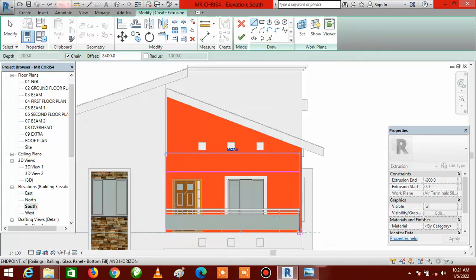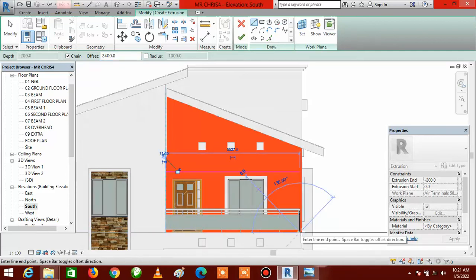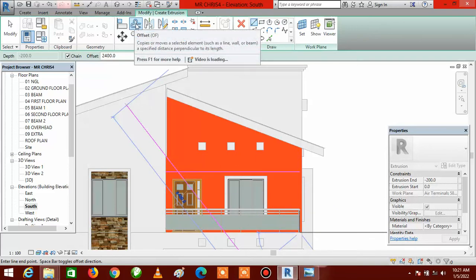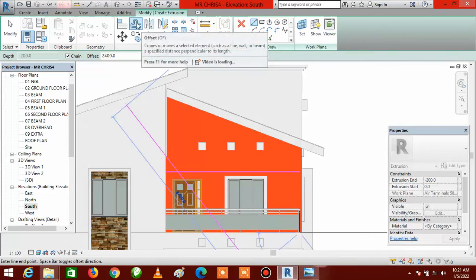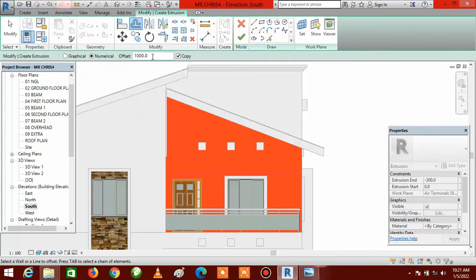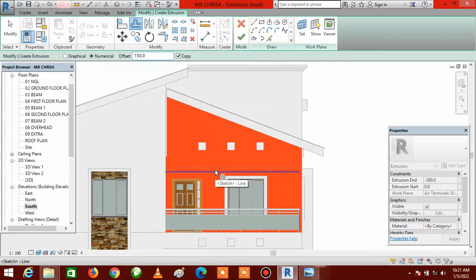Move to your right. Then go to Offset again — inside the offset box, type in the height of the metal itself. The metal has a height and a thickness: the height is going to be 150 millimeters and the thickness is going to be 100 millimeters. Type 150 inside the box, then come to the line and offset upwards, not downwards.